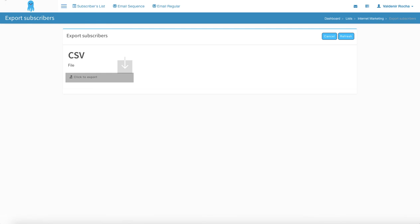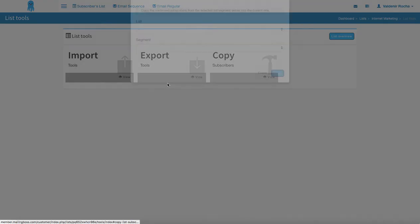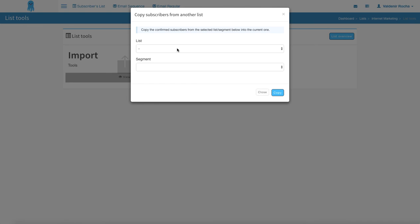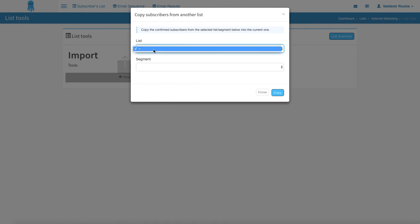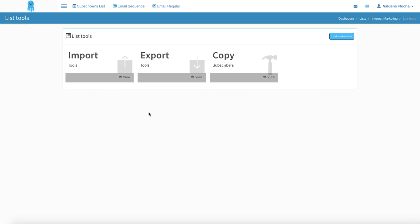And to copy, you can click here and then you're going to copy the contacts from another list to this list of yours. So you just use the other list that you have — in my case I don't have any, but you for sure are going to have one — and you can also filter by segment if you prefer. Just click on copy and you're going to have the contacts over here. That is all very simple to use and I'll see you guys in the next tutorial.